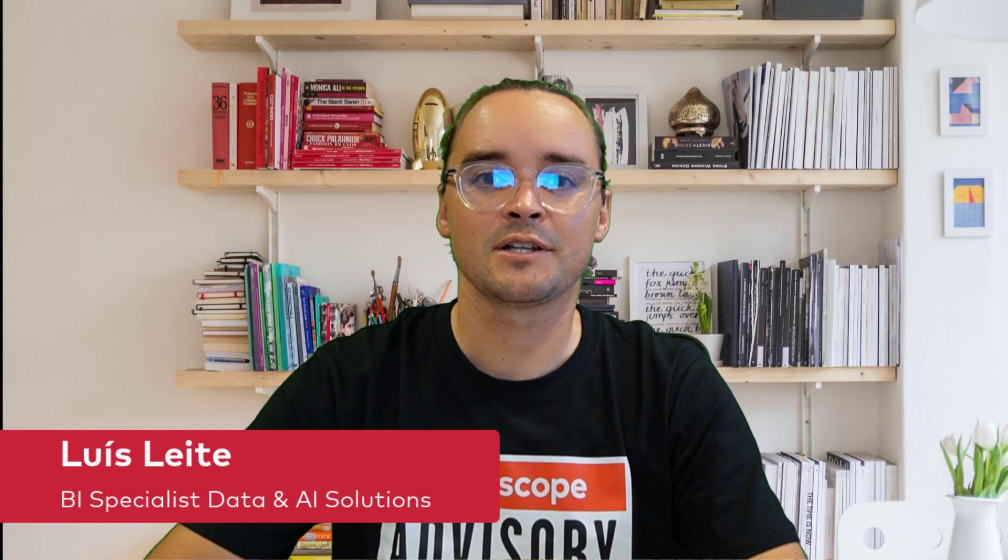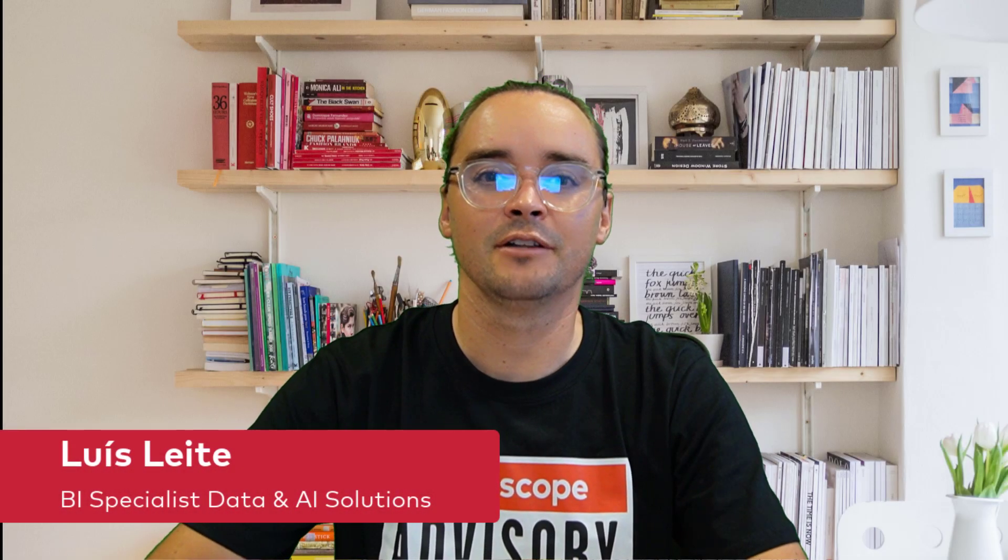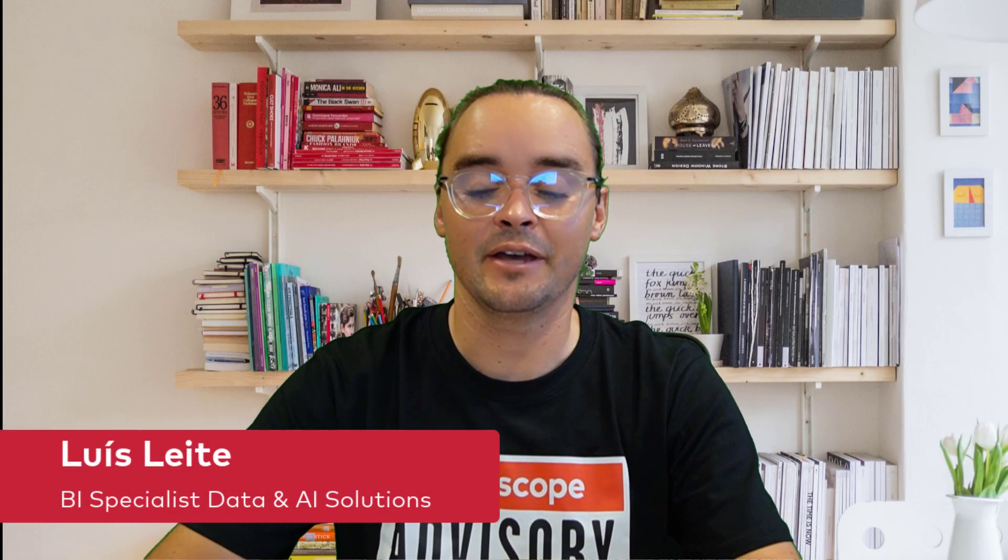Welcome to Devscope technological videos. Today we are going to learn how to import Databricks table into a BIM file using tabular editor.